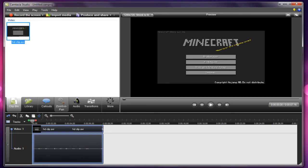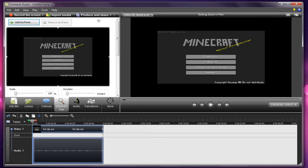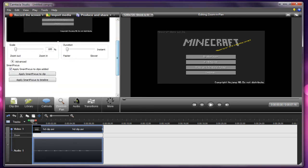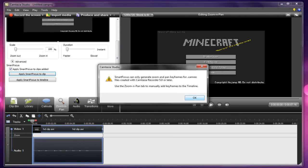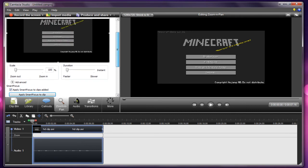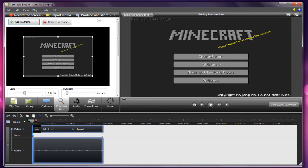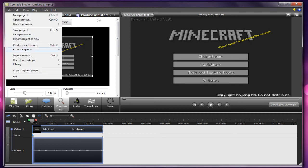What you're going to want to do is head over to zoom and pan and click it. Click apply smart focus to clip and click OK. Then right click this little box here and click snap to video edges. This will only make the actual video itself, like the area that you've recorded.